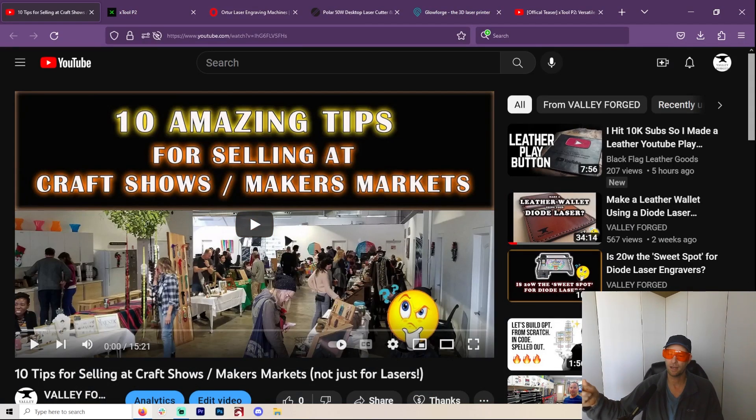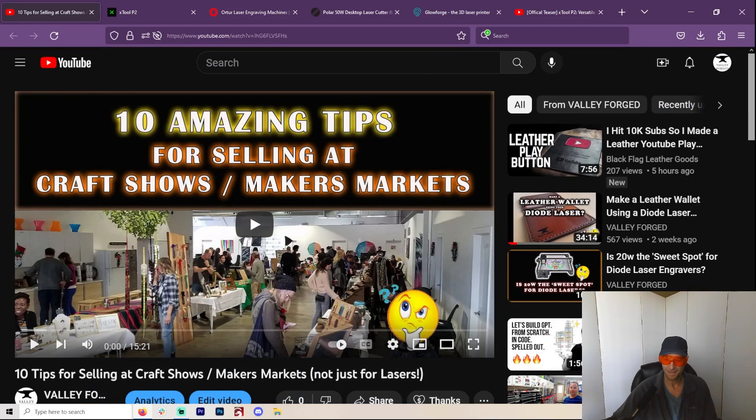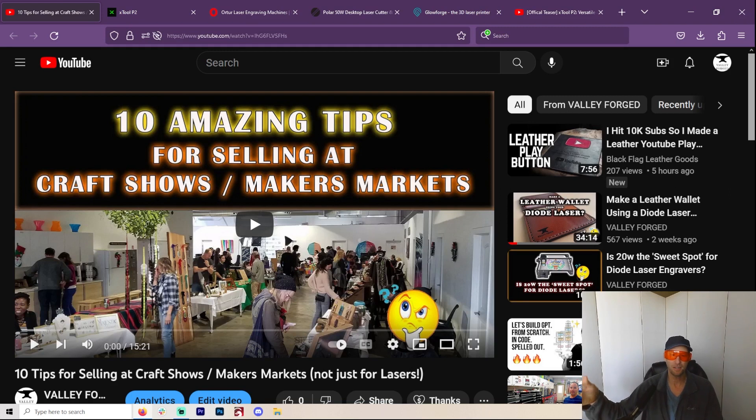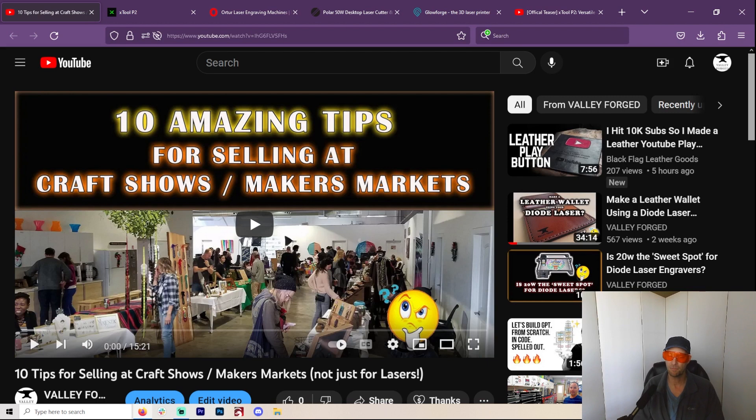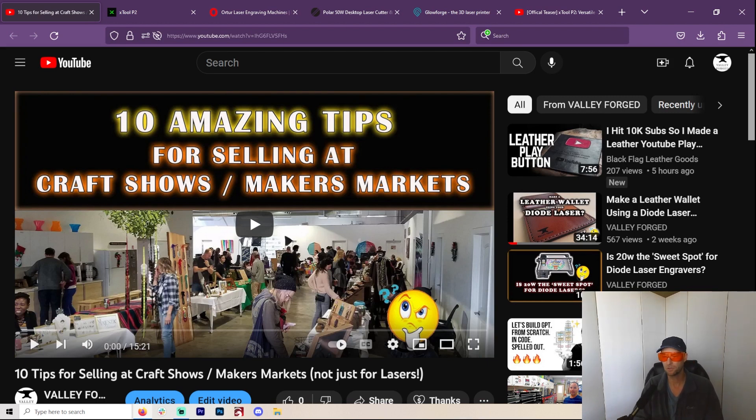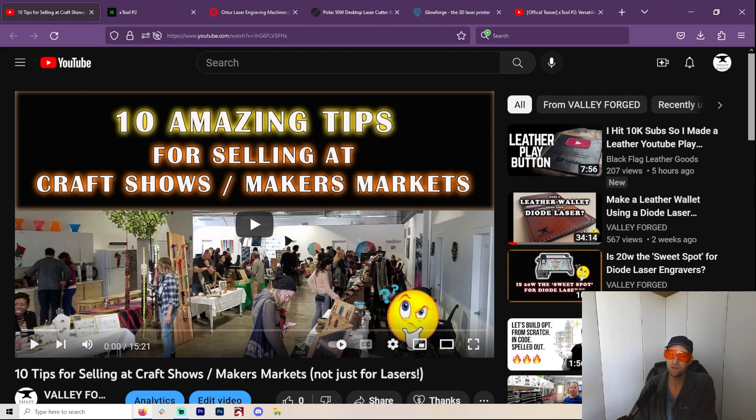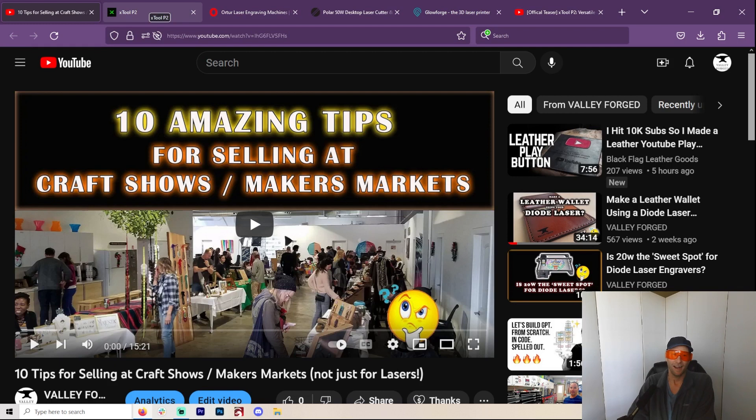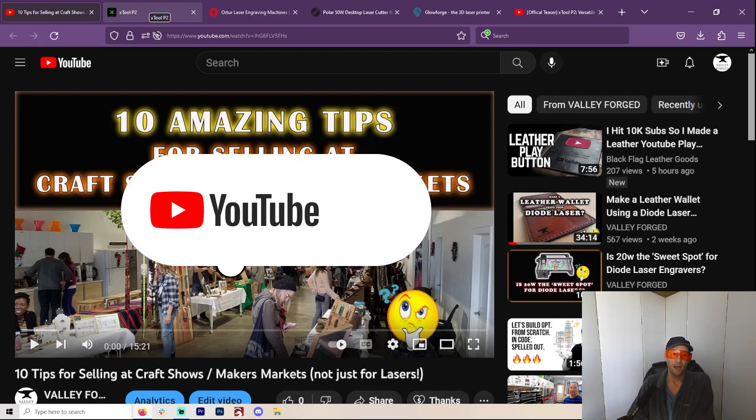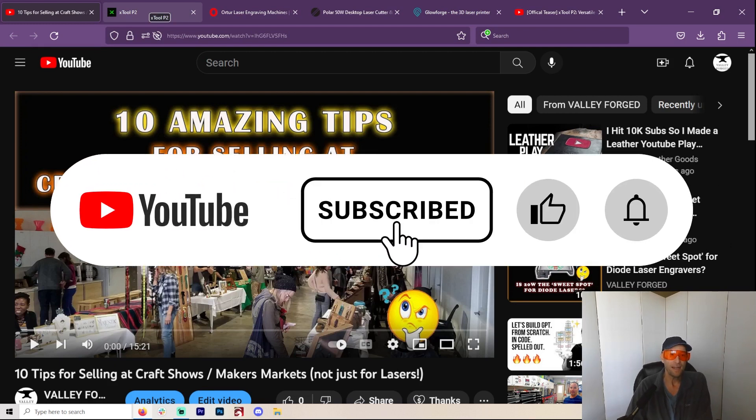Welcome to another Valley Forged. I actually made another video today - 10 amazing tips about selling craft shows and maker's markets. If you're going to do a maker's market, you absolutely should watch it. This is something I know a little bit about. Like and subscribe and all that.